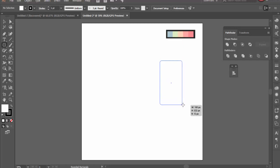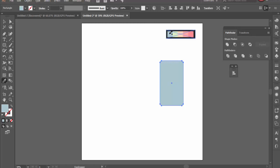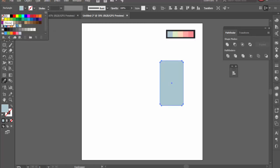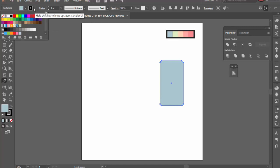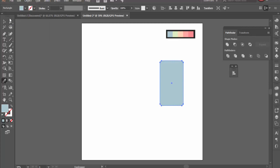This rounded rectangle is going to be used for the body. I'll get the proportions roughly correct, then fill it in with a color using the eyedropper tool, clicking on the color I want. I don't want a stroke, so I'm going to make sure my stroke settings are turned off. Then I'll press the select tool to deselect.